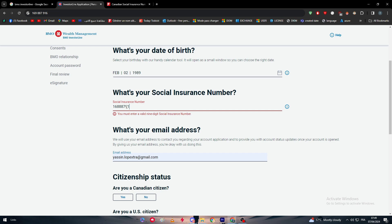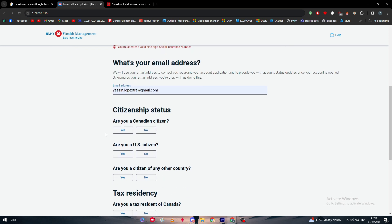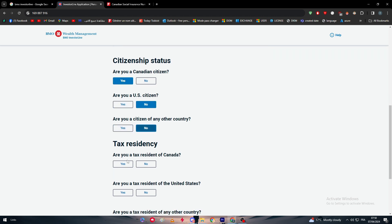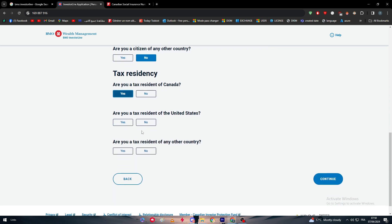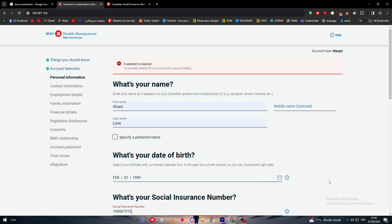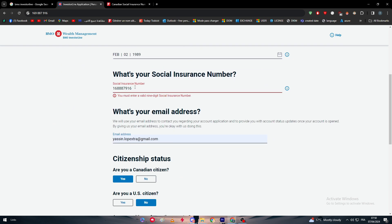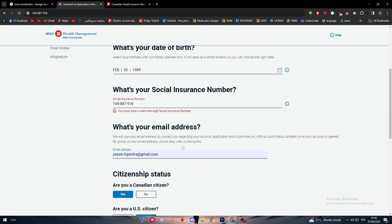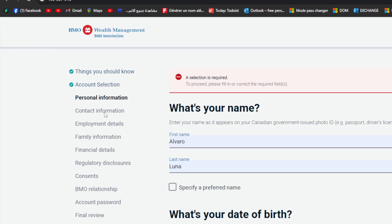Now here we have to fulfill this information. Are you a Canadian citizen? Yes. U.S. citizen? No. Citizen of any other country? No. Yes, no, no, and then continue. Of course here there will be some mistakes: you must enter a nine-digit social security number. Always here we have to put a correct one. For us here we had a couple of problems during this process because I have not gotten the correct one.